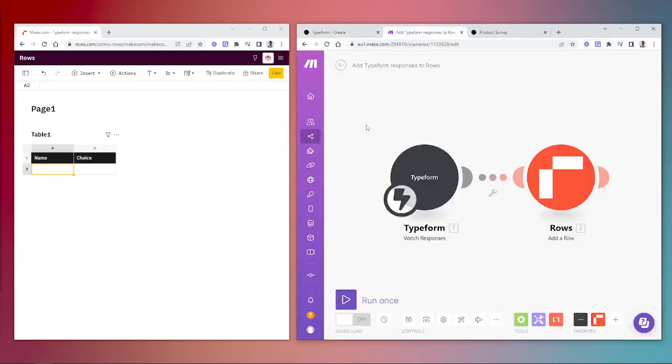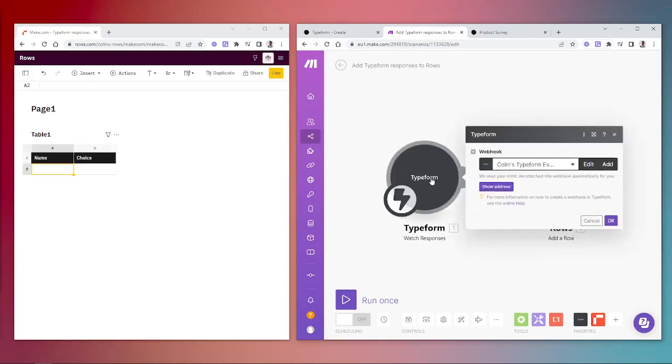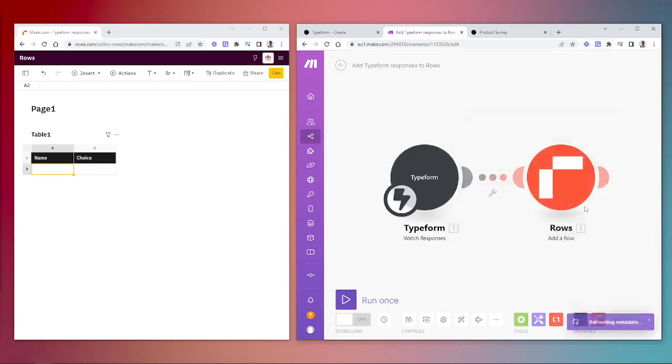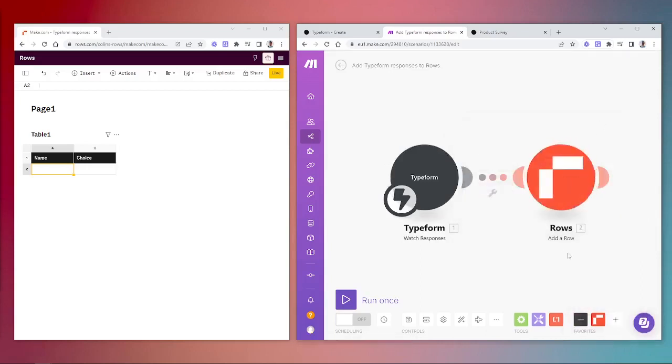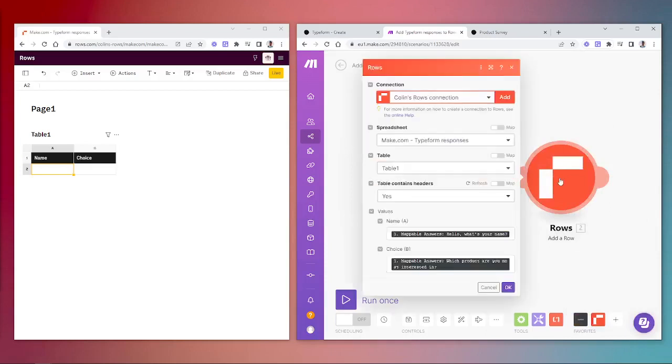We'll then set up the scenario in Make. First, we'll add the Typeform module for watch responses. You'll connect your account and then we'll set up a second module for Rows where we'll add a row.